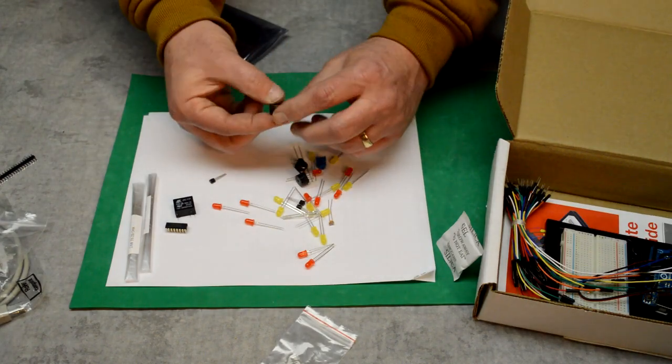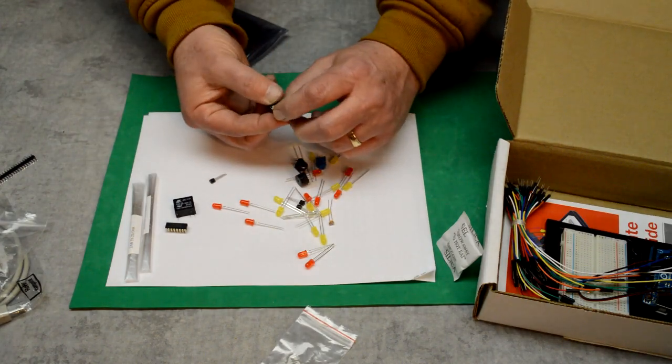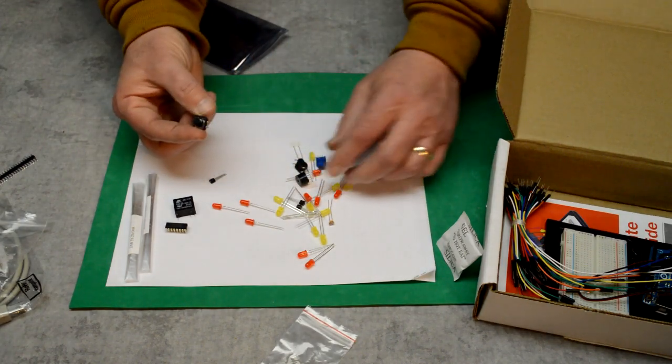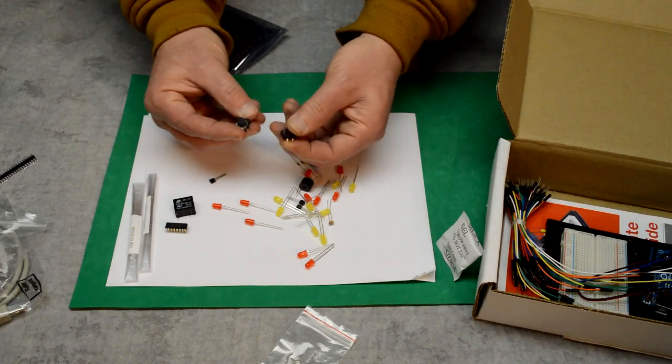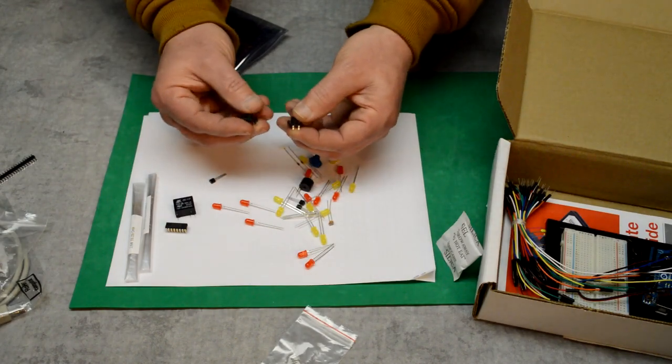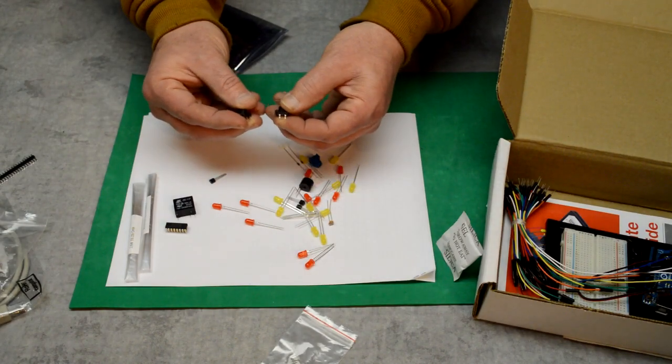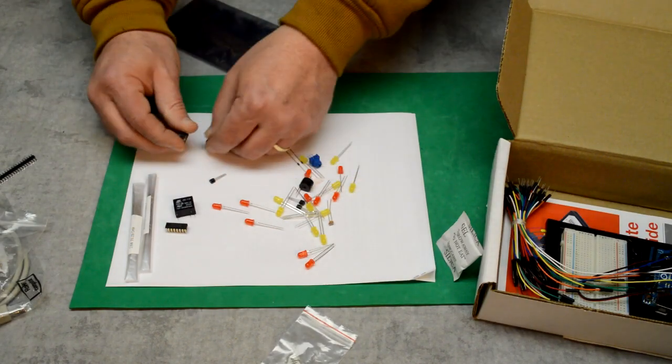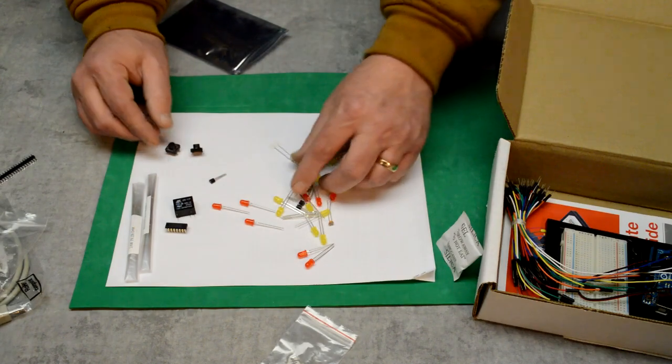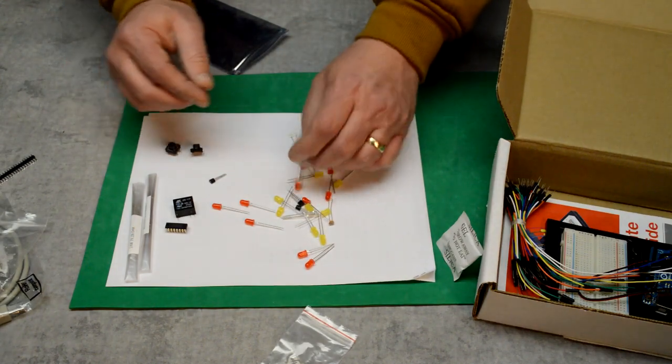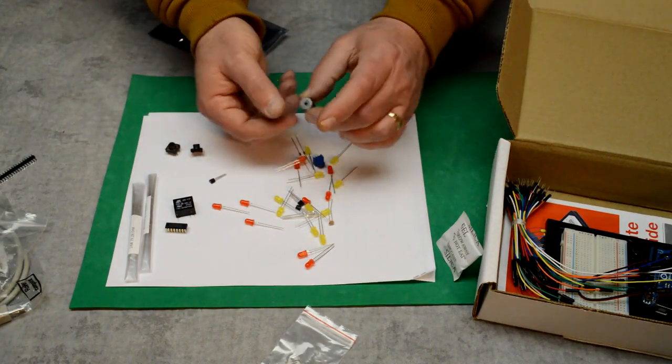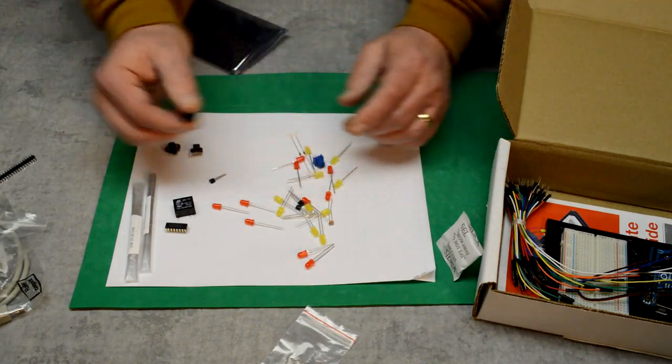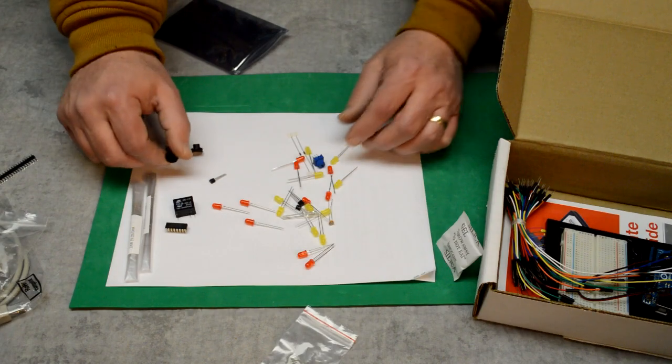Here's a little push button. There's actually two of those. Those are pretty nice. I like the size. Here's a little buzzer, so we're going to be making some sounds.